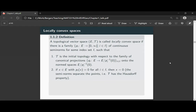We call a topological vector space a locally convex space, or just locally convex, if there's a family of continuous semi-norms for some index set such that the vector topology is the initial topology with respect to the family of canonical projections. Whenever I have a semi-norm, there are potentially many elements sent to zero — something you could call the kernel of the semi-norm. When you quotient that out from E, you have to check that this kernel really is a sub-vector space of E, but that can be done.